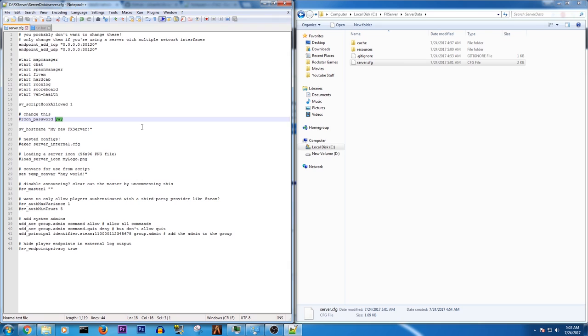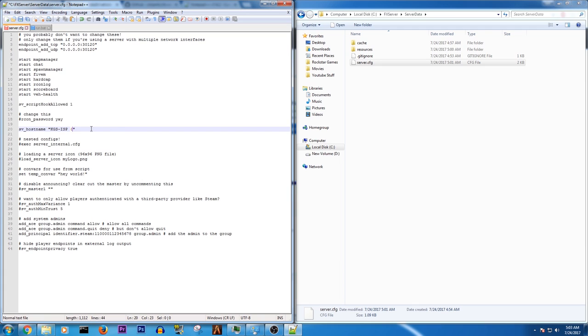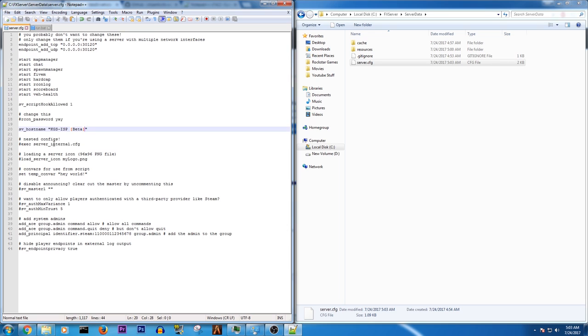Then change this to something, so KGS ISP beta.